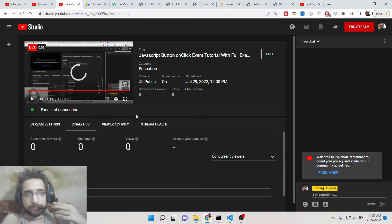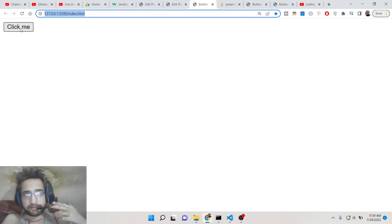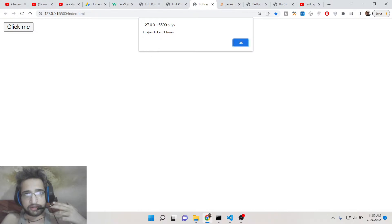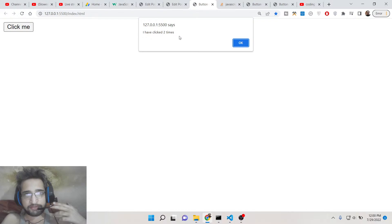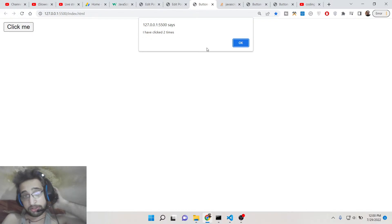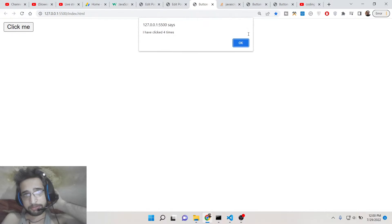Hello friends, today in this tutorial I will be telling you about the onClick event inside your button. Basically, whenever you press the button on your web page this onClick event triggers. If I hit this button you will see an alert box showing on the screen that you have clicked this button one time, and if I click it a second time it will show you have clicked this button two times.